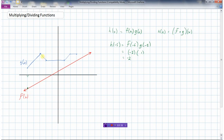Now I'm going to pick the next point at x equals negative three. h of negative three will be f of negative three, so the f function is at negative one, times the g function which is at three. Negative one times three is negative three, so that'll be right here. My graph has done this so far.